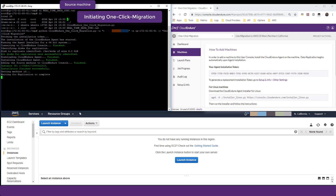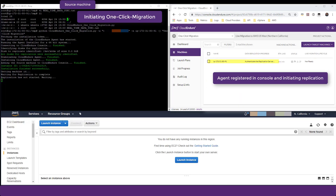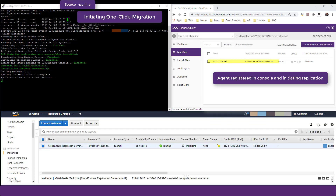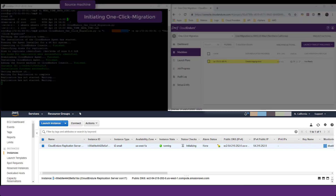When the CloudEndure agent installation is complete, the machine is added to the CloudEndure user console. The machine undergoes several initial replication steps, including configuring firewall behavior and automatically provisioning the staging area resources in the target AWS network, which consists of replication servers and staging disks. The agent is then automatically paired with the replication server in AWS, as can be seen in the AWS console.